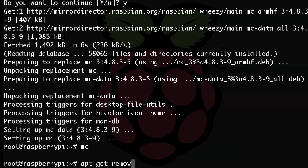So to remove that program, you would just type apt dash get, then remove, and then mc. Easy, right?